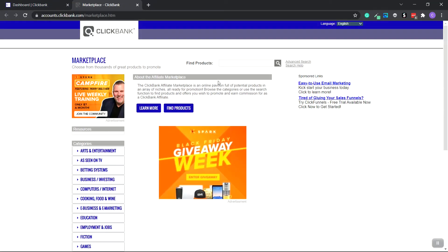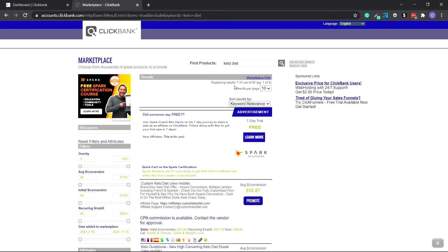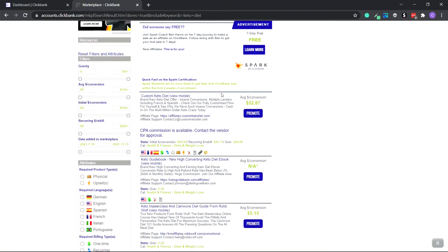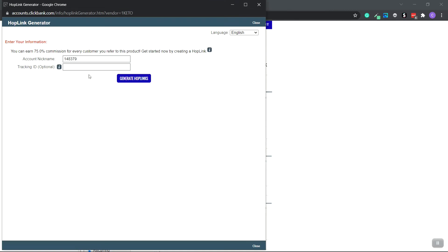We're going to type in 'keto diet' and then click enter. What you want to do is find a gravity of at least 20 or 30. Gravity means it's the number of people making money with the product every month. As you can see, this one is 204, so it's really good. Just keep in mind that the higher the number, the higher the competition.